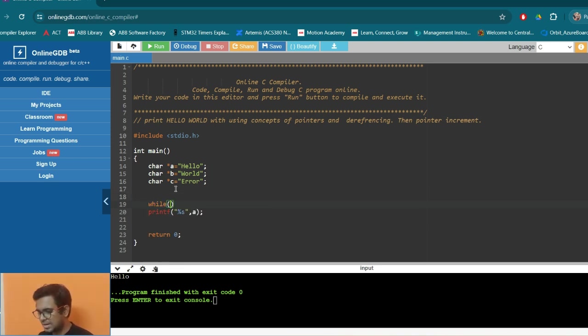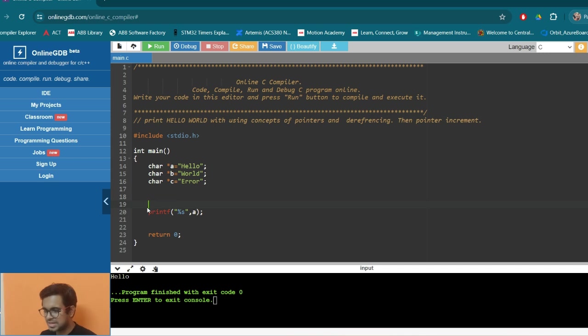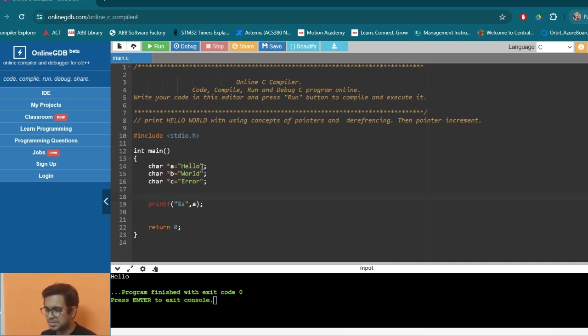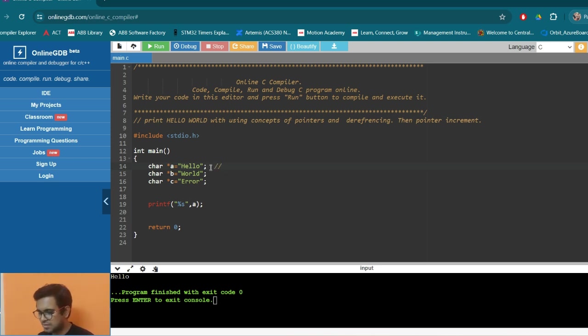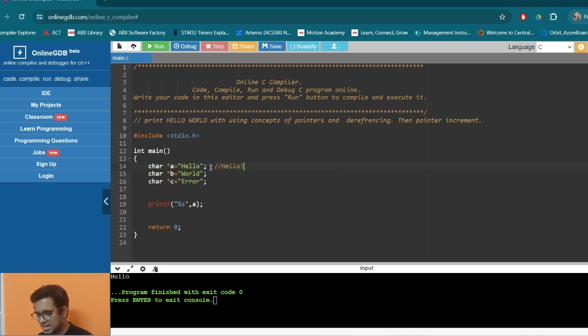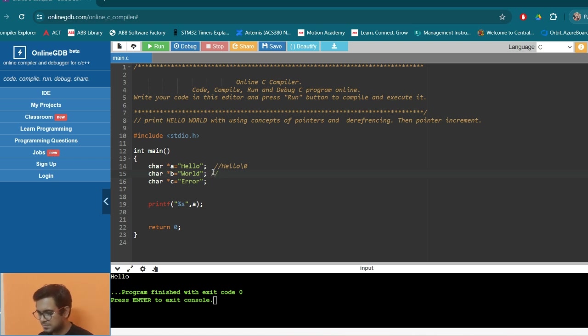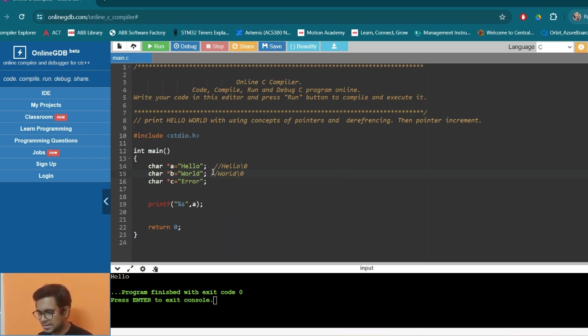So while - now let's first understand how the hello is present inside the memory. When you actually see the memory where this hello is stored, it will be stored in this way: H-E-L-L-O. And then there will be a null character. Similarly, this one will be W-O-R-L-D and a null character.